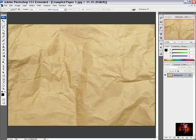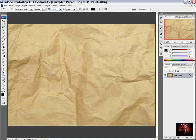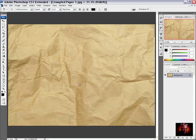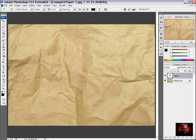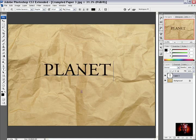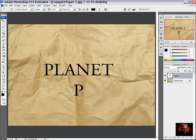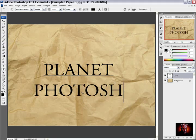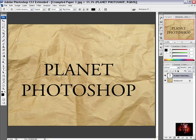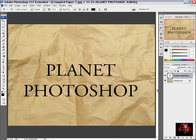And to make the type on this paper I am going to take the type tool and I will choose the Adobe Garamond Pro font and I will start typing. I have typed my text and I will position it.